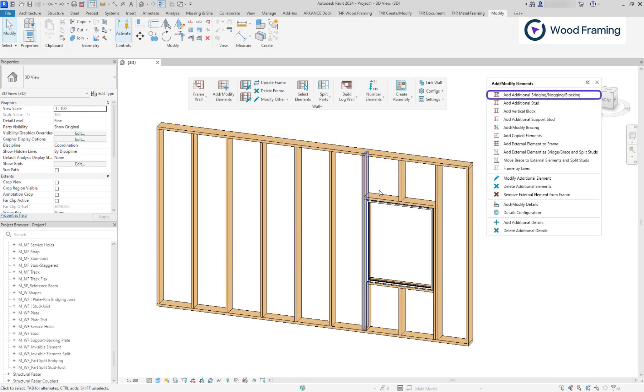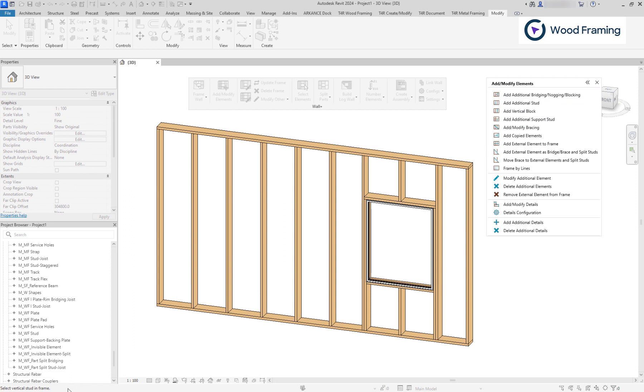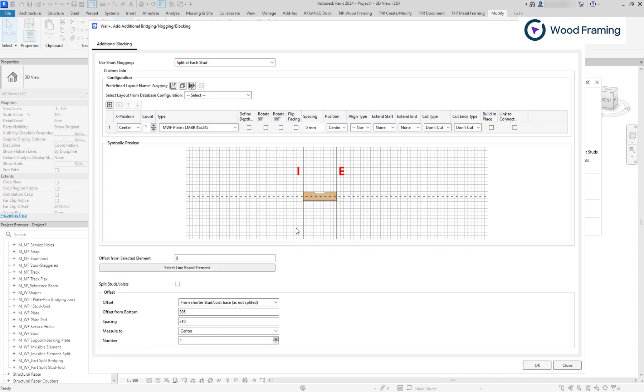We can begin by adding an additional blocking element. Every time you are using the Add Additional Elements commands, pay attention to the bottom left corner. It provides information about the next step. In this case, we need to select two vertical studs, between which the horizontal element will be placed.